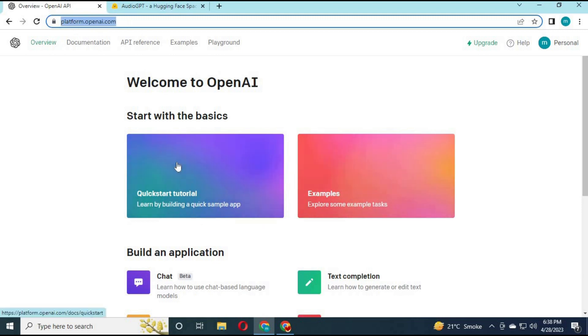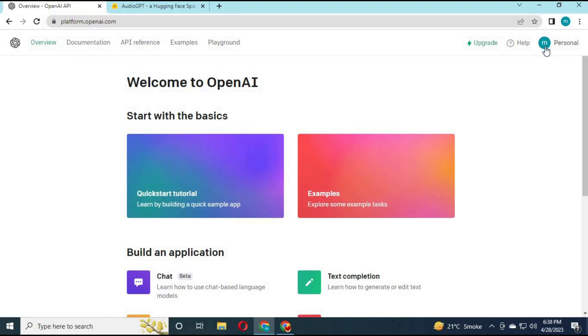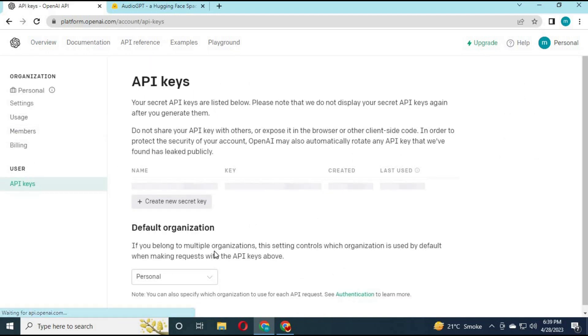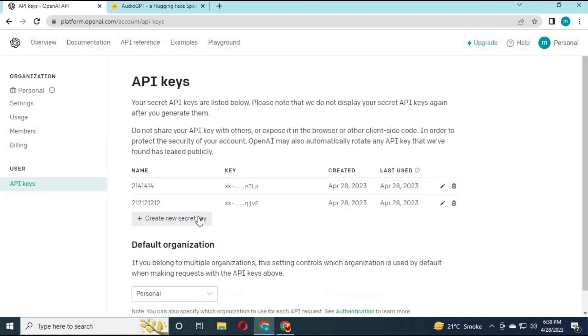After login, click on personals, then on Open API keys. Create a new key. Copy and paste that key in HuggingFace AudioGPT and hit enter.